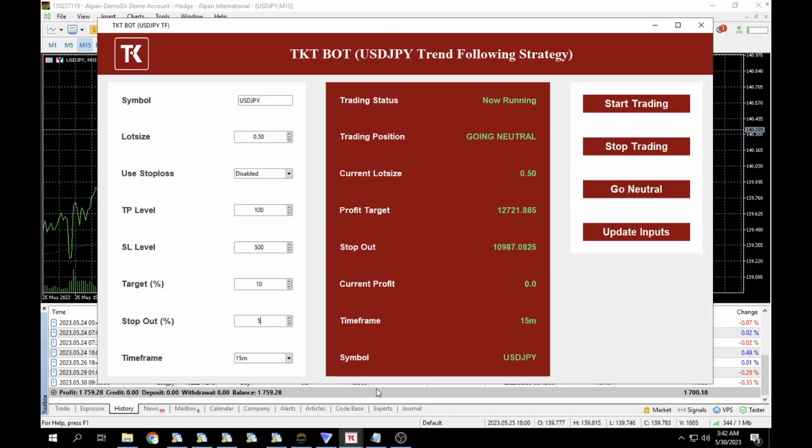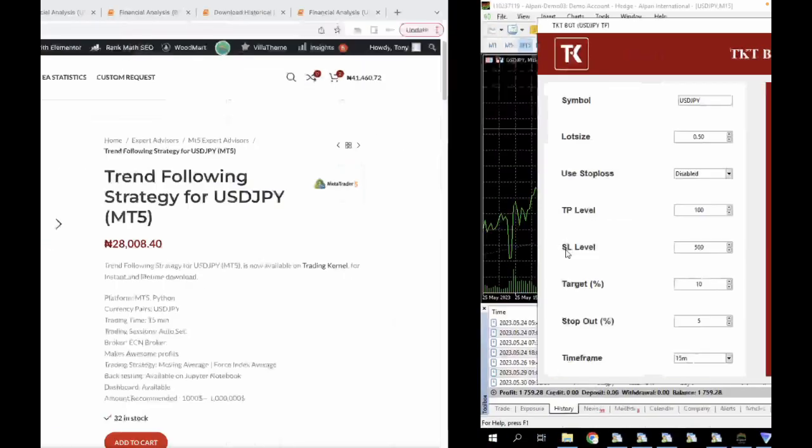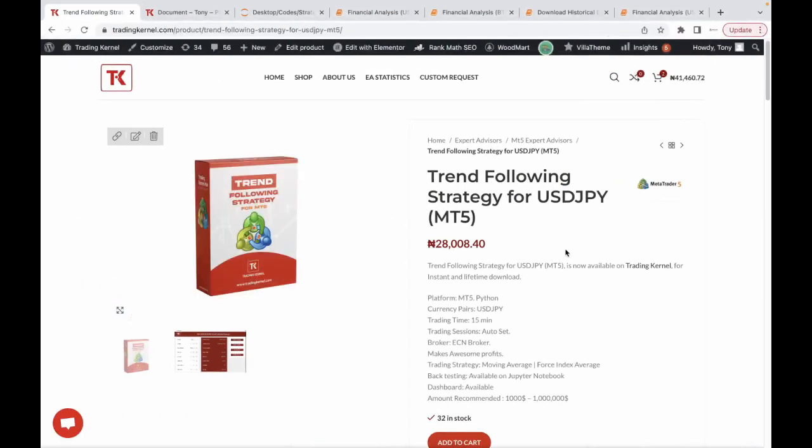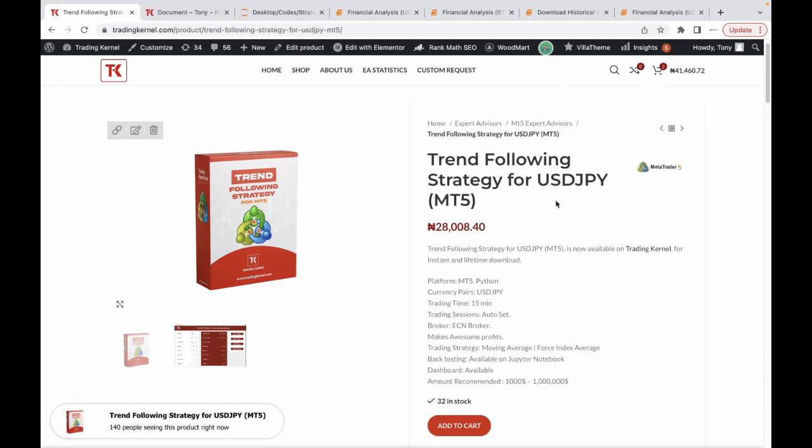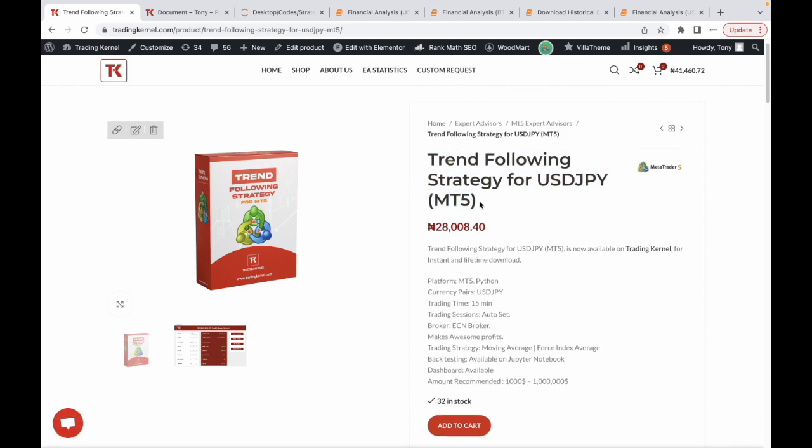But let's look at how you can actually get this robot and how you can install it. To get this robot, head over to tradinghead.com and search for the Trend Following Strategy for USD/JPY. If you remember, we did the financial analysis for USD/JPY and we also did for the US Tech 100 and BTC USD. Hopefully in the future we're going to provide for other pairs as well, but these are the current pairs for now. So the only one we have on tradinghead right now is a Trend Following Strategy for USD/JPY.